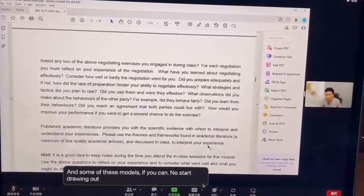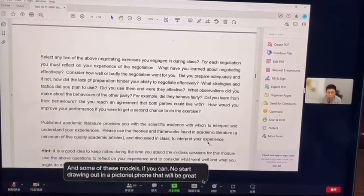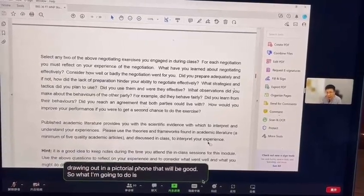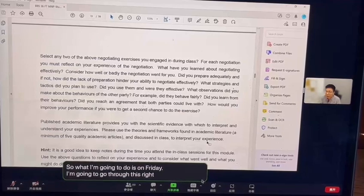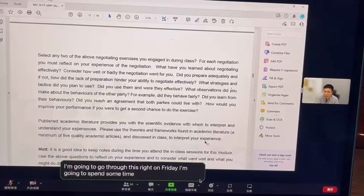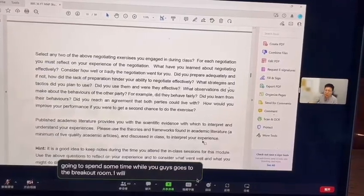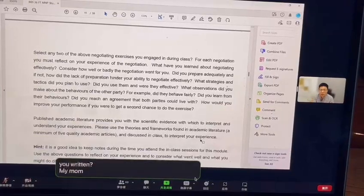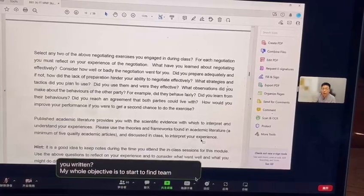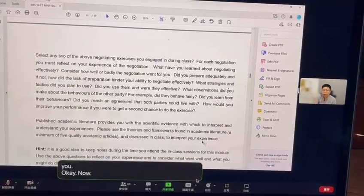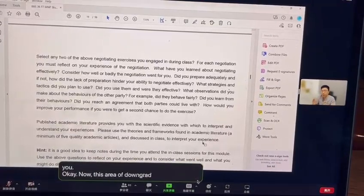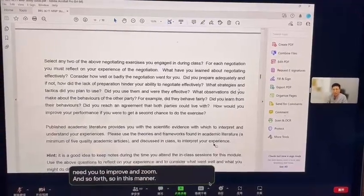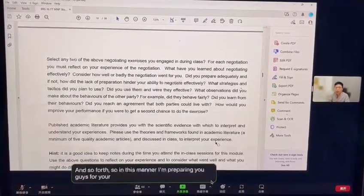What I'm going to do on Friday is spend some time sending you to breakout rooms. I want you to show me one by one what you have written. My objective is to start fine-tuning you — to tell you which areas are good and which areas need improvement — so that I'm preparing you for your final Assessment 1 submission.